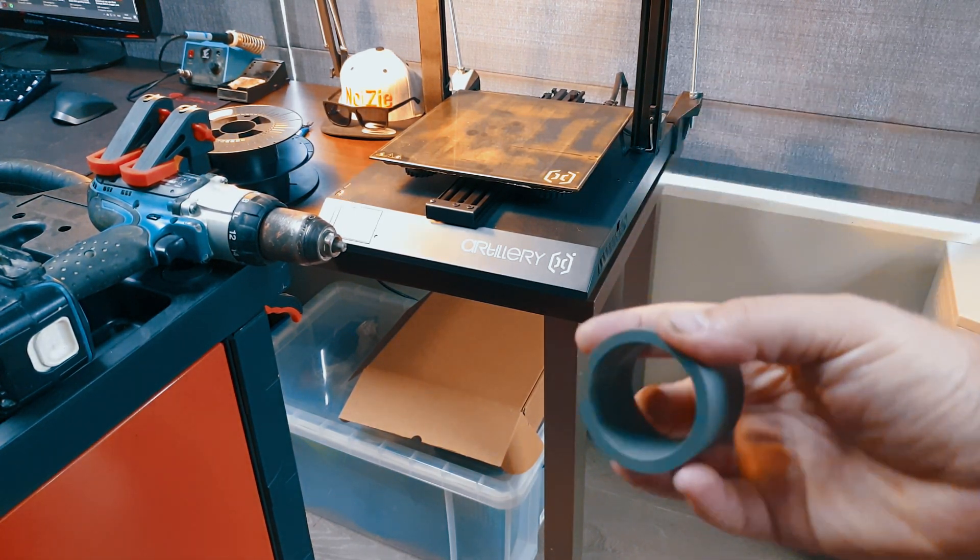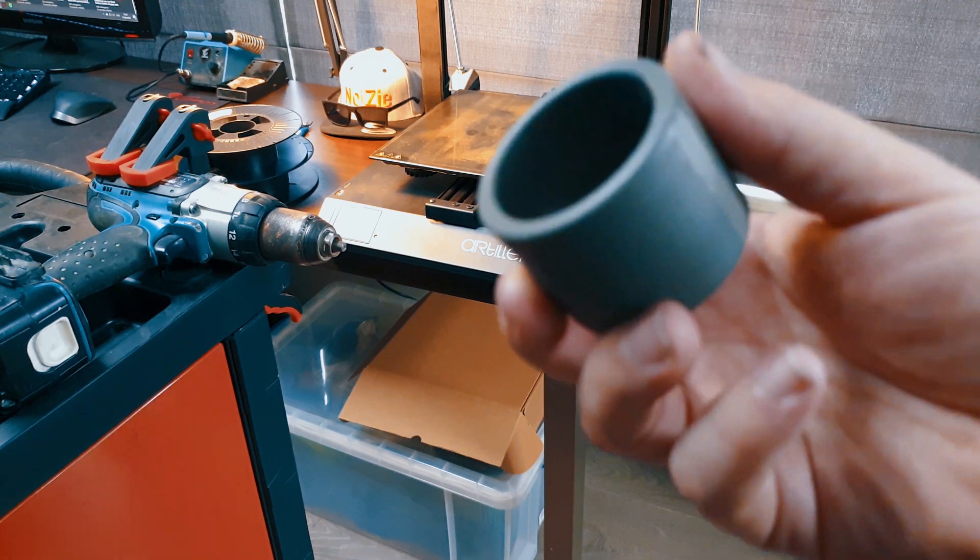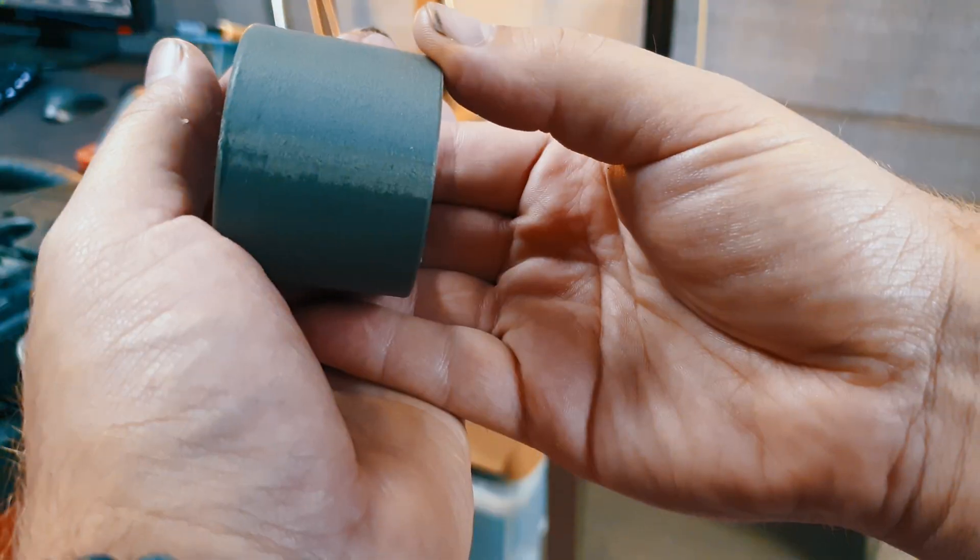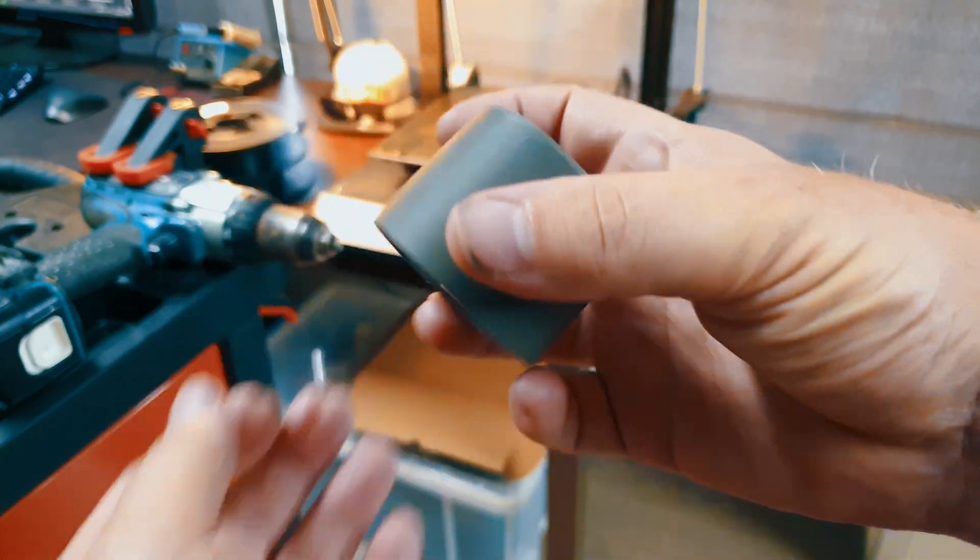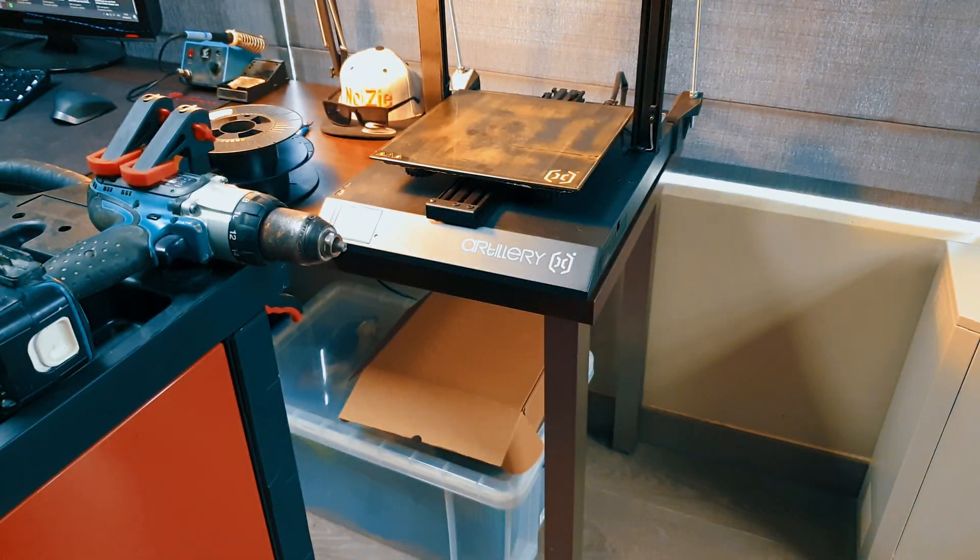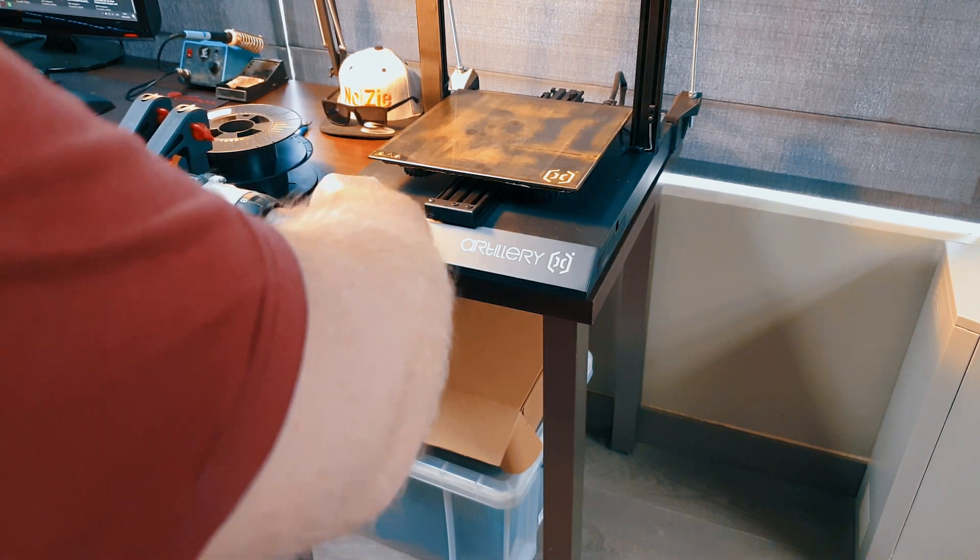Next we need an adapter for the drill and the spool holder, so I printed one on my Sidewinder X1. I sanded the seams a bit and slapped it onto my chuck.